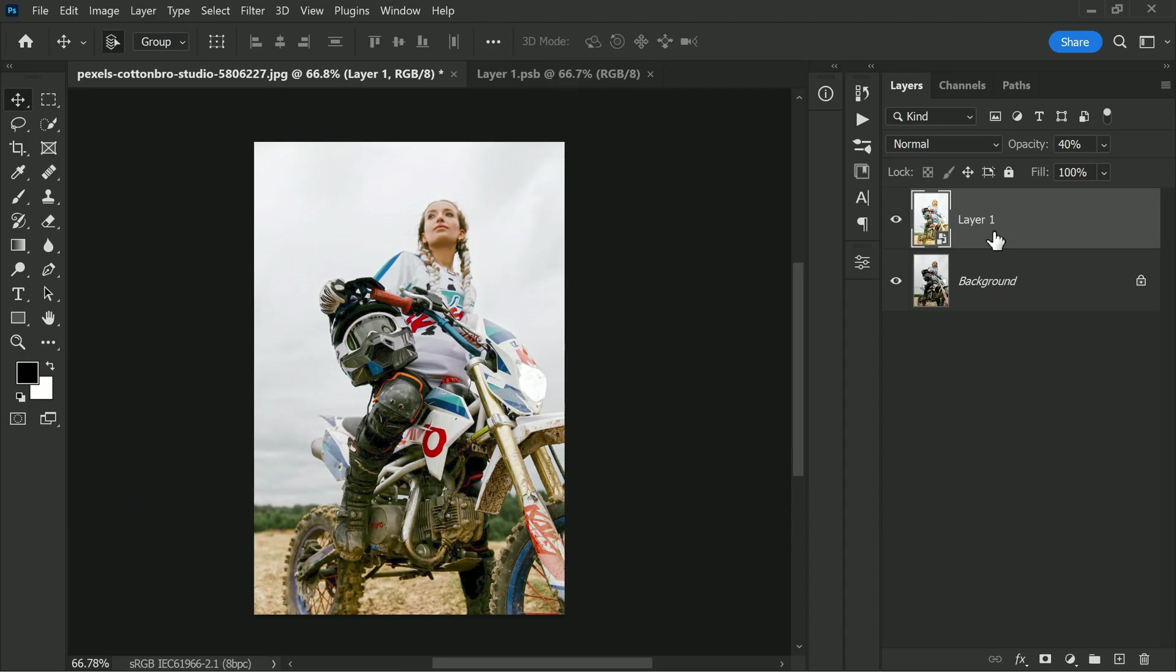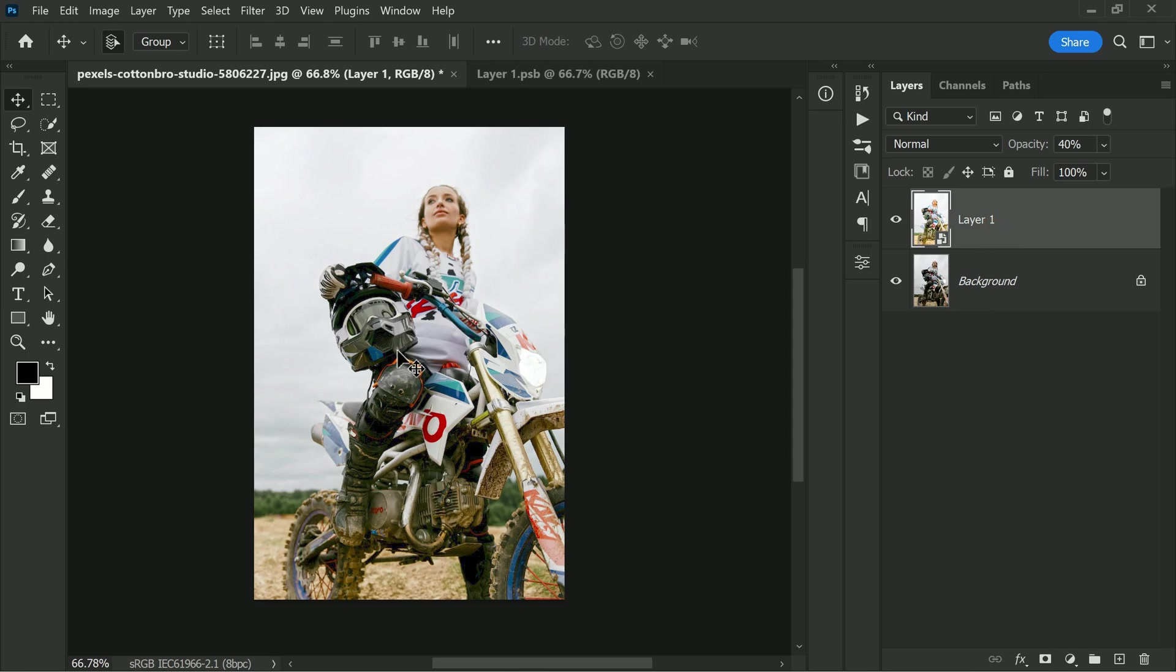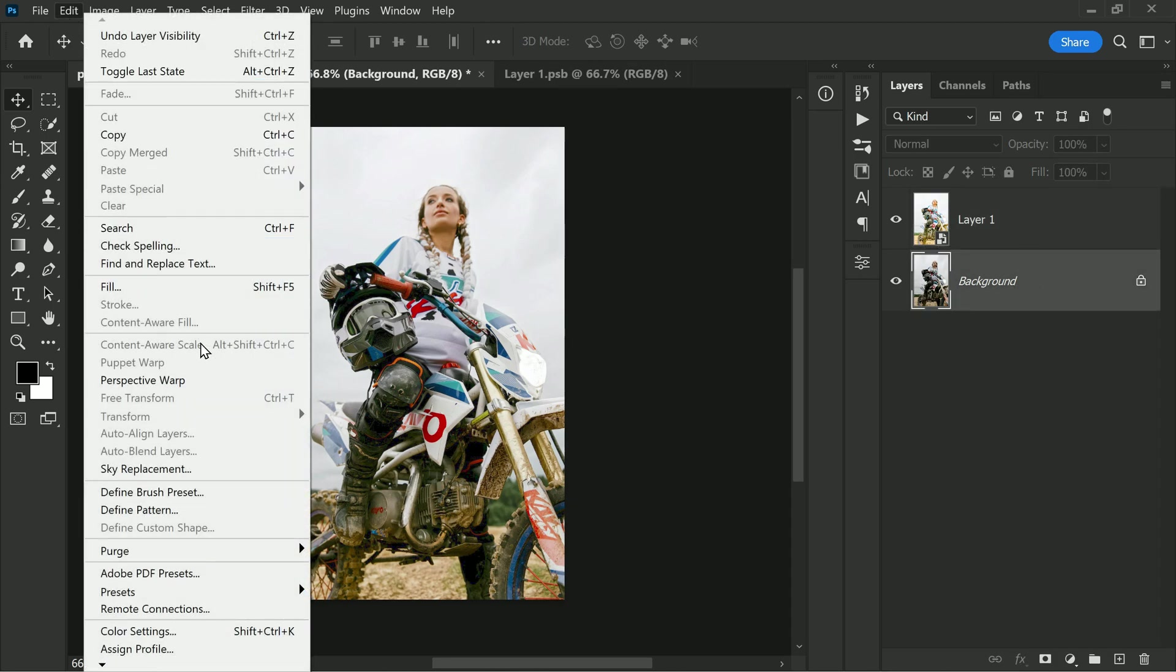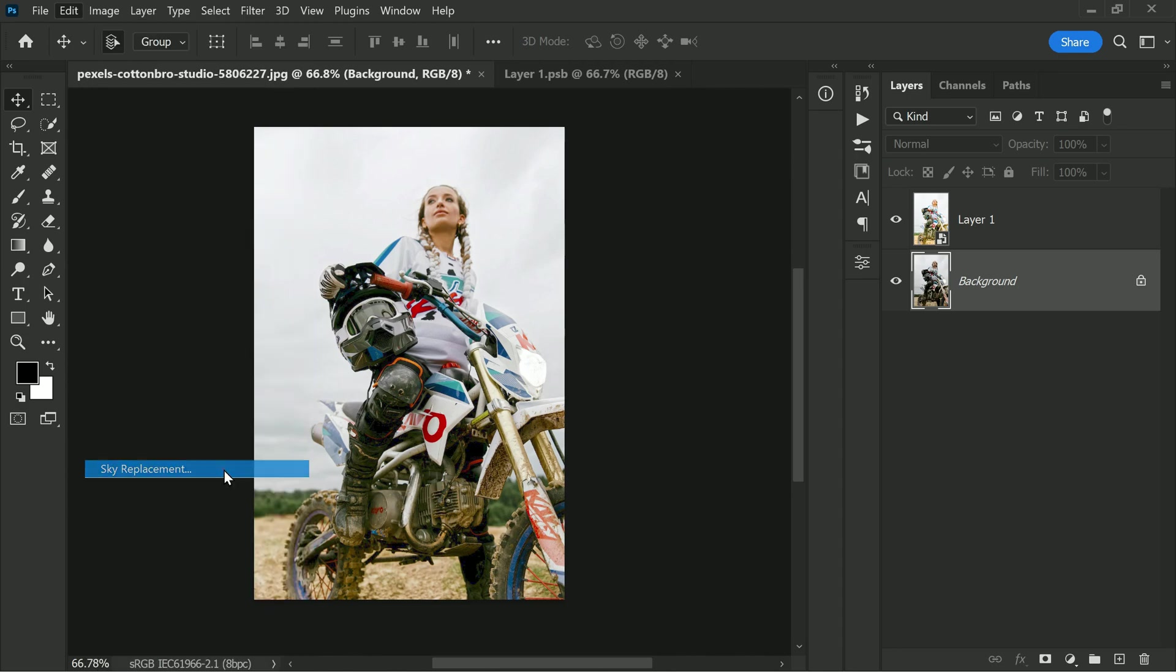When editing a photo, replacing the sky can be a great way to add a dynamic effect to the image. To achieve this in Photoshop, select the background layer and go to Edit, Select Sky, Replacement.